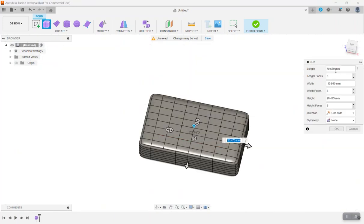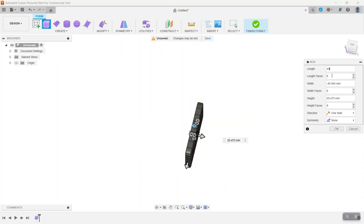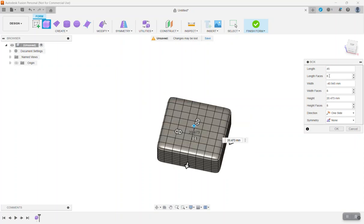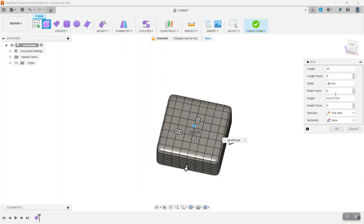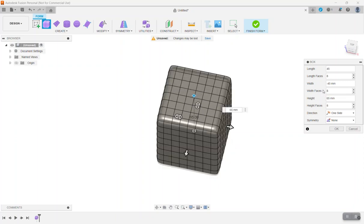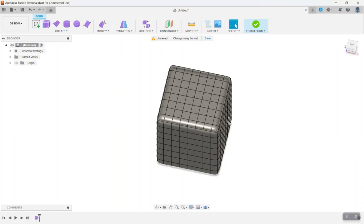Now we want our box to be 45 millimeters with 8 faces and then a minus 45. We have a 45 by 45 with 8 faces and it needs to be 65 millimeters tall. Just like that. And each one of these will be 8 faces. So make sure it looks like this and click OK.